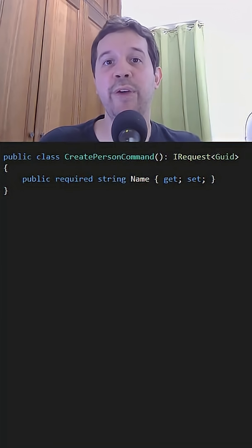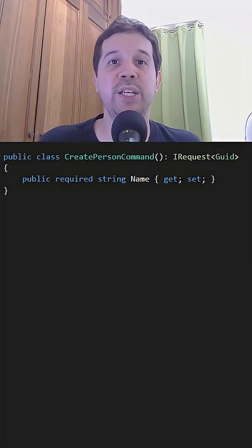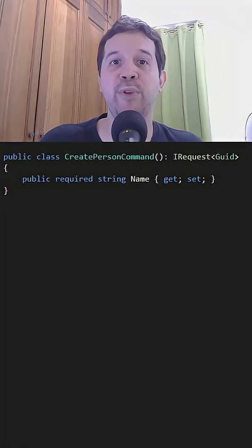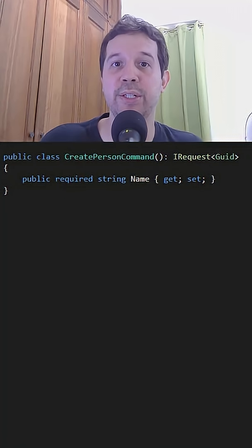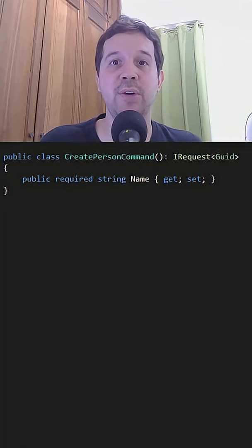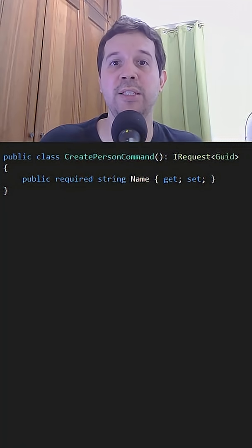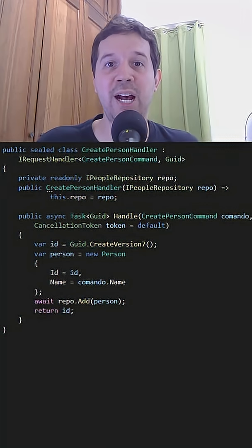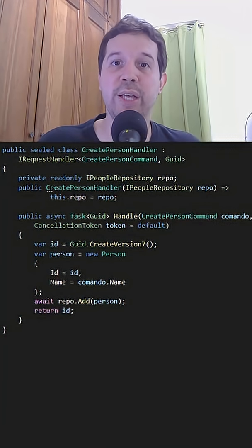Just to visualize it, here is an example of a command with CQRS. This command is for creating a person. And as you can see it contains the name of the person. Then we have the handler or use case,